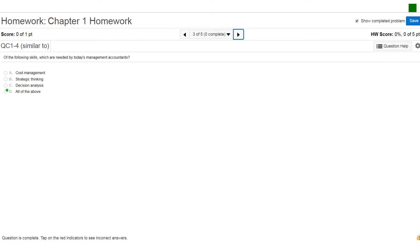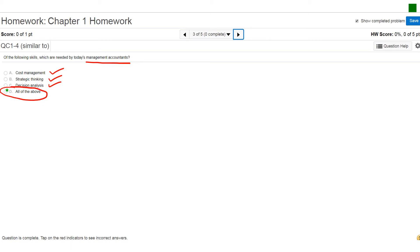Okay, so this is question number four. It says, of the following skills which are needed by today's management accountants, and if you look at the choices, cost management, strategic thinking, decision analysis, all those are essentially required. So question number three in this case is an easy one. You would choose all of those.